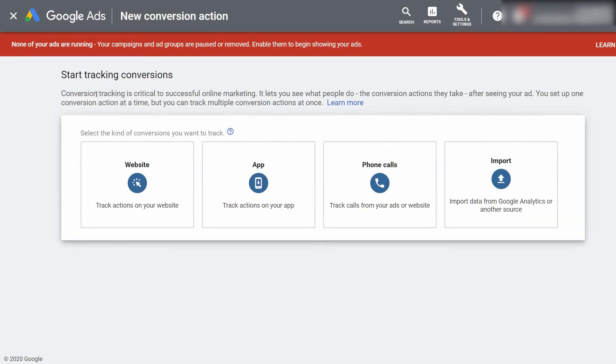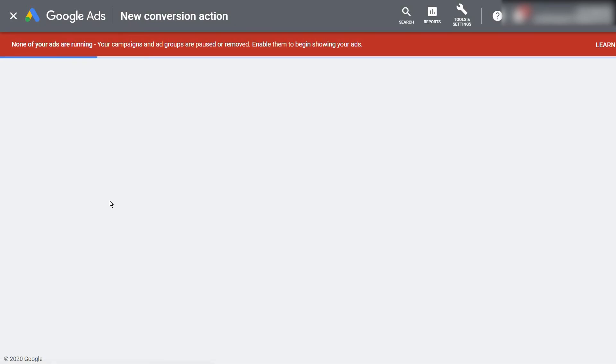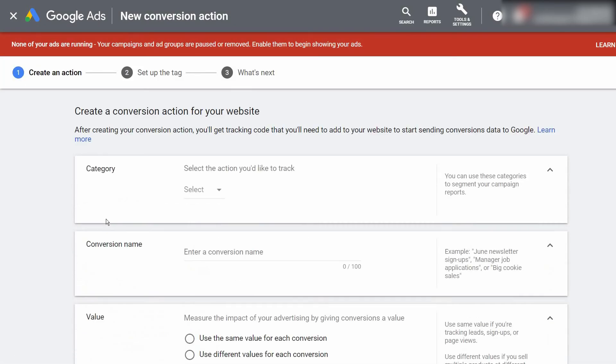As you can see I've previously already built out a conversion. What you want to do is just click this plus icon to create a new conversion and we're going to use this for our website.